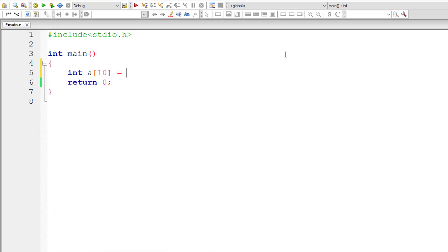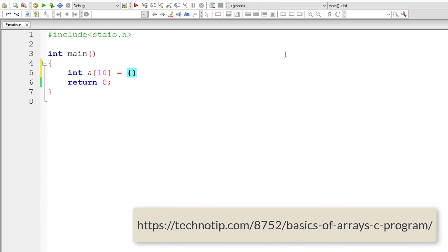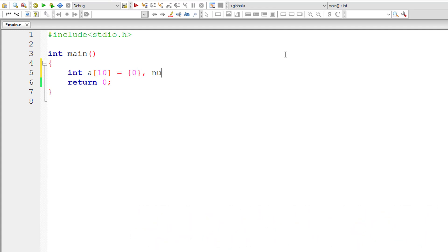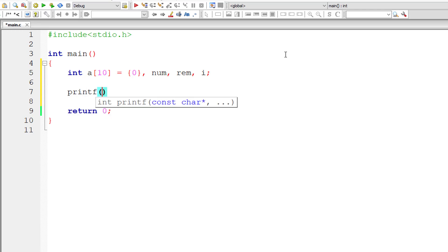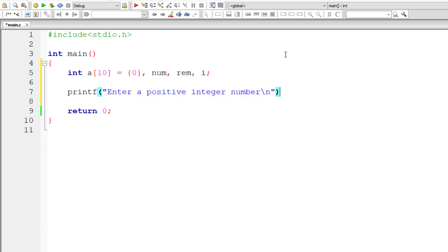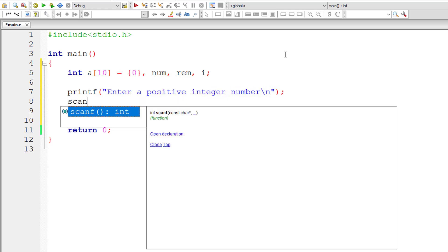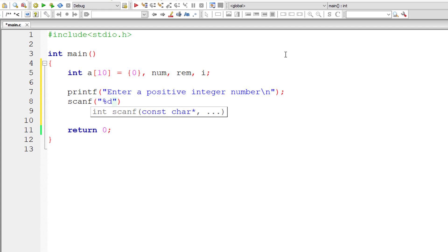So let's write the C program. I'll initialize all the elements of the array to 0. If you initialize a[0] or any element and leave the rest, all the other elements will be assigned to 0 by the compiler automatically. I'll ask the user to enter a positive integer number and then store it inside the address of integer variable num.